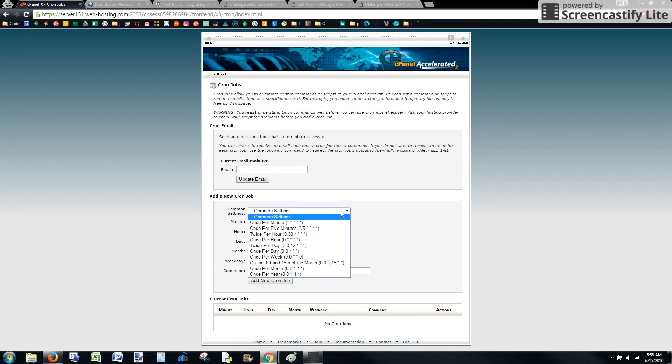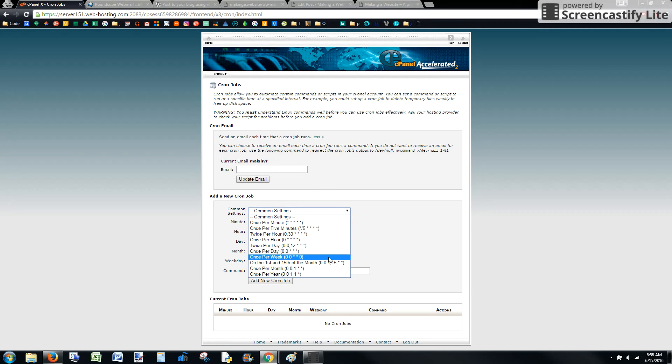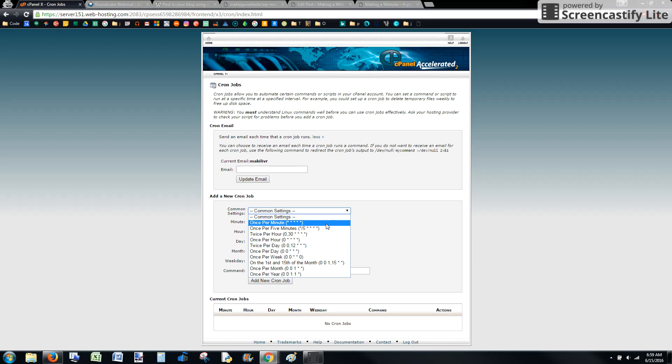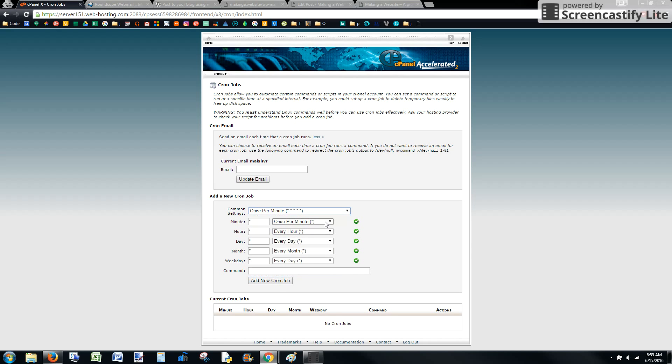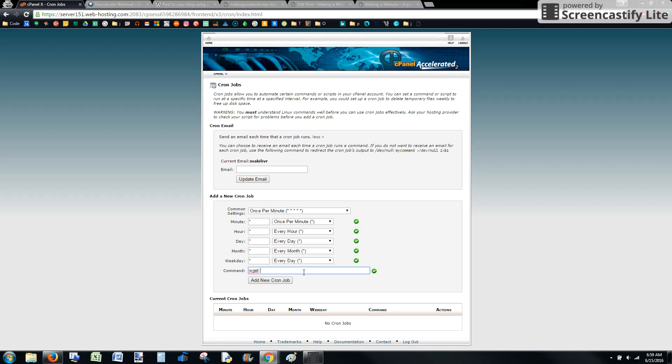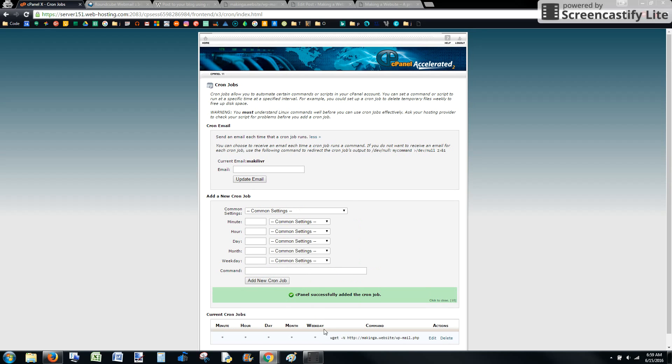From here, we can decide how often we want this to run. You can do once per day right here or twice per day, depending on your needs. I'm going to do one per minute just for a test. In the command, we type wget hyphen capital N and then that address that we were using before. Add the cron job. It's in there.